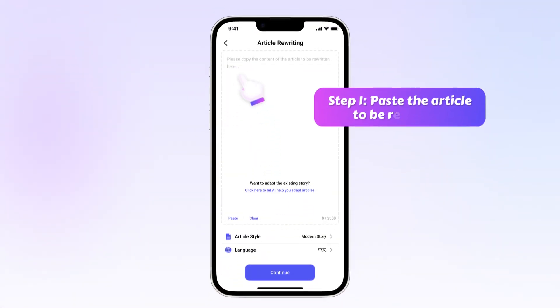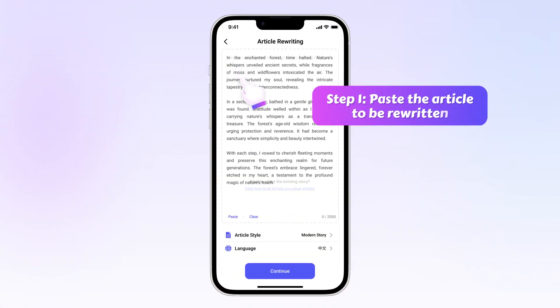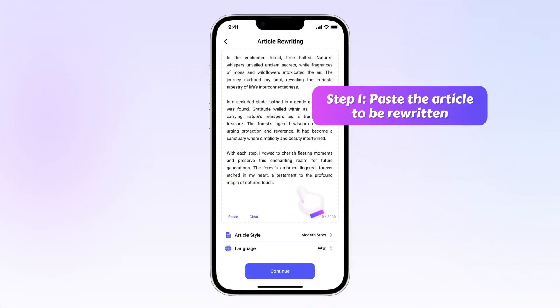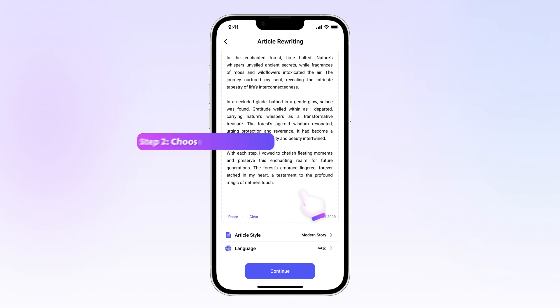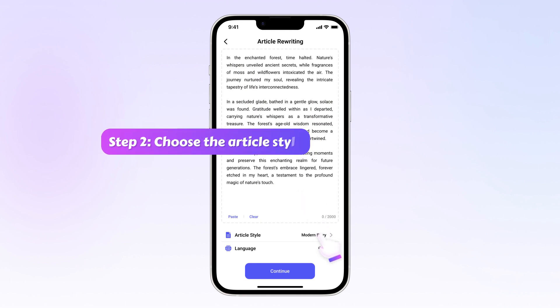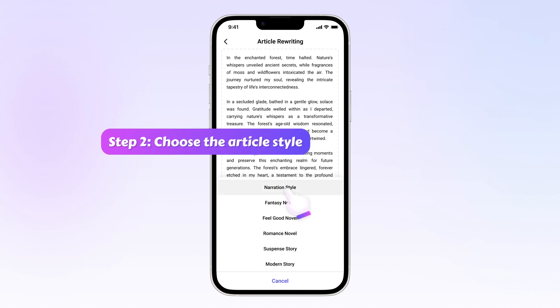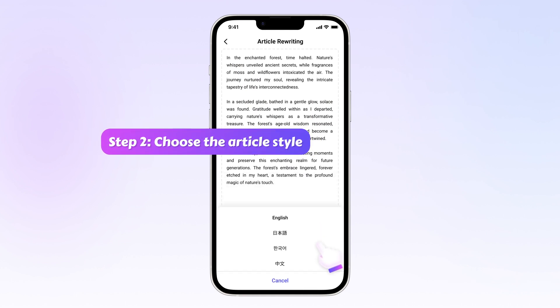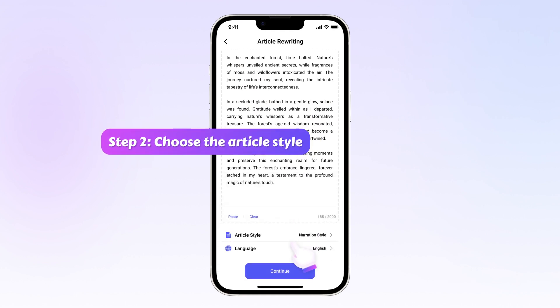Step 1: Paste the article you want to rewrite. Step 2: Choose the article style freely and click on the continue button.